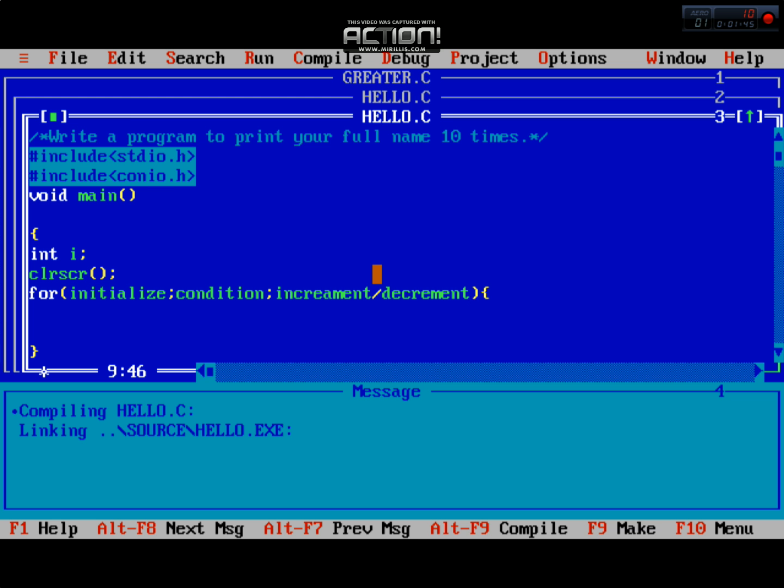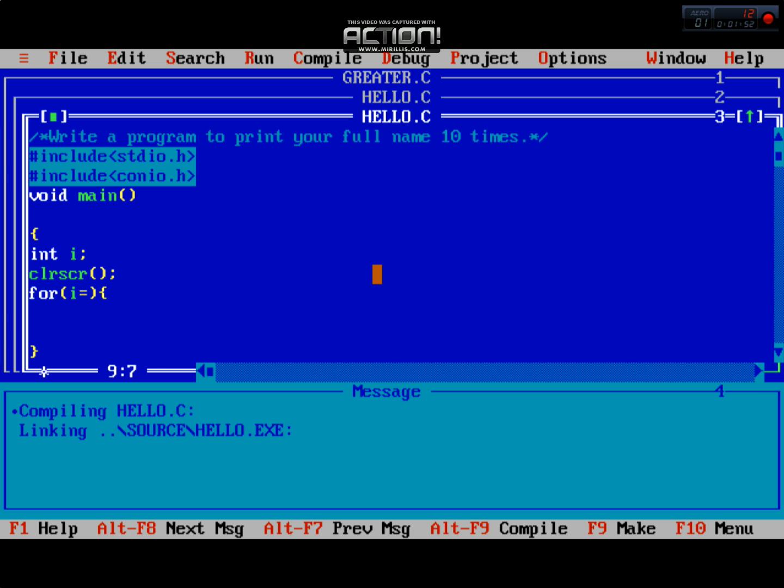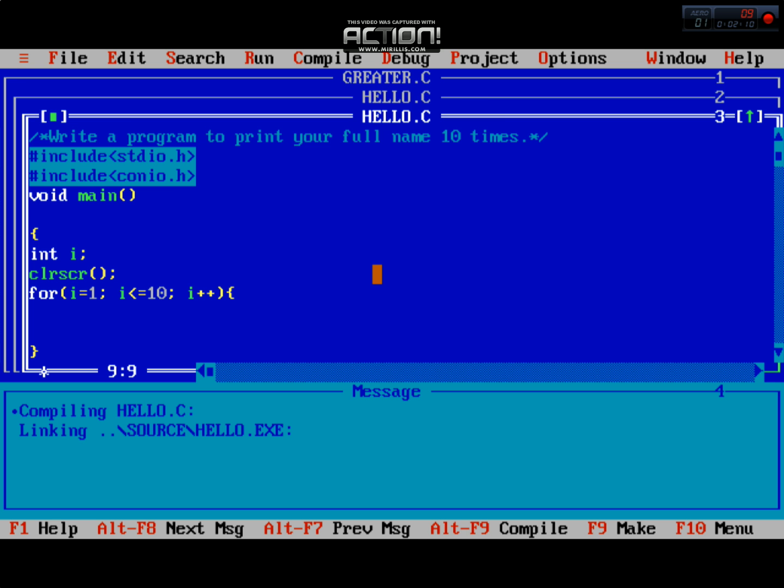First initialize the variable: i equals 1. Then i is less than or equal to 10. Then i plus plus. This means the loop starts from 1 and will run 10 times. The condition will be checked.